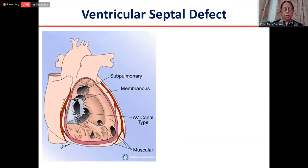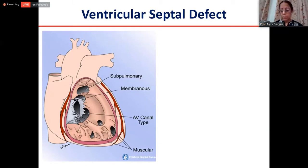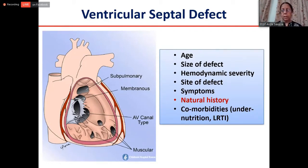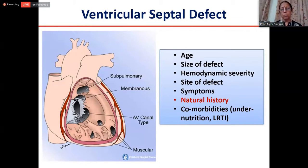Coming to ventricular septal defect — the commonest acyanotic congenital heart defect — it can be present in any location and there may be one or multiple defects. Again, one needs to look at the age of the child at presentation, size of the defect, hemodynamic severity, pulmonary artery pressure, and location, because muscular VSDs tend to close more often than perimembranous VSDs. When we look at the natural history of VSD, spontaneous decrease in size and closure is seen in as many as 35 to 40 percent of patients.